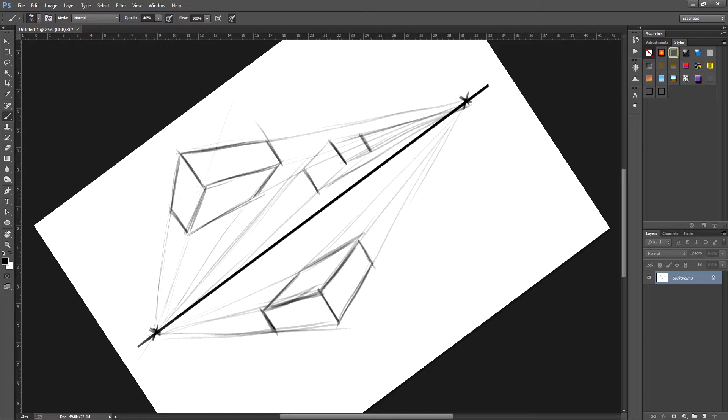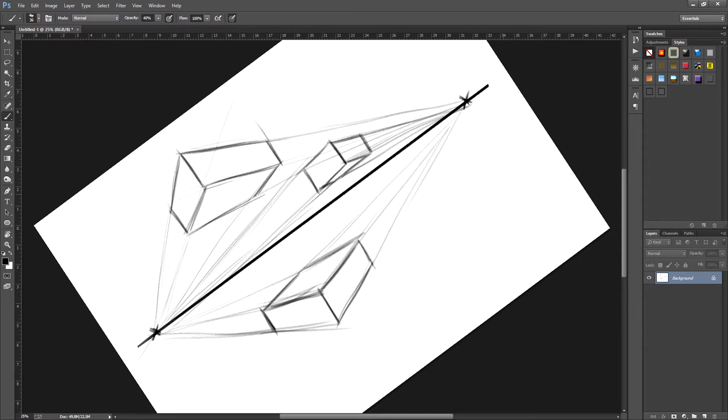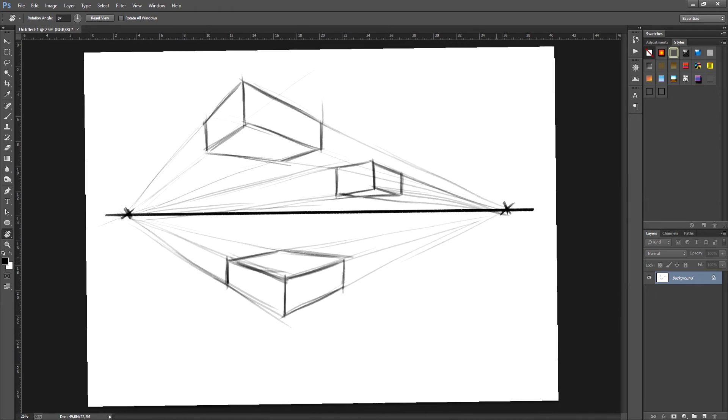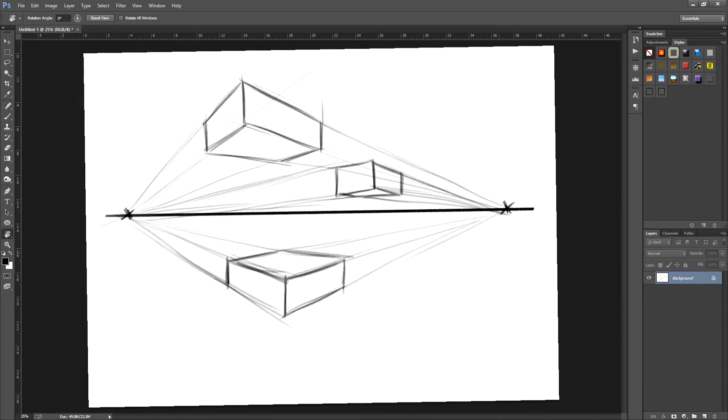The closer they are to the horizon line the smaller the area is that we'll see from above or from below. Actually in the last example I'm going to draw it very close to the horizon line.